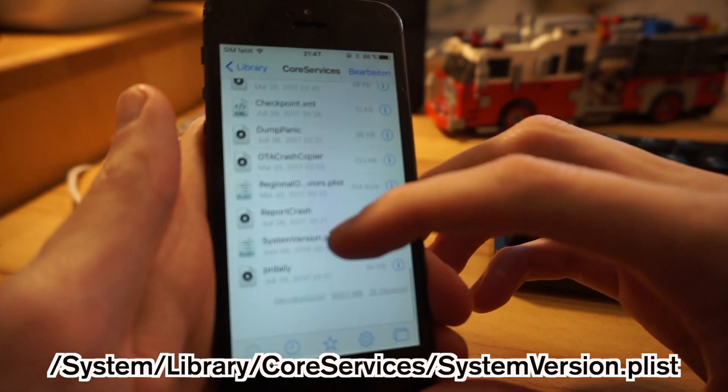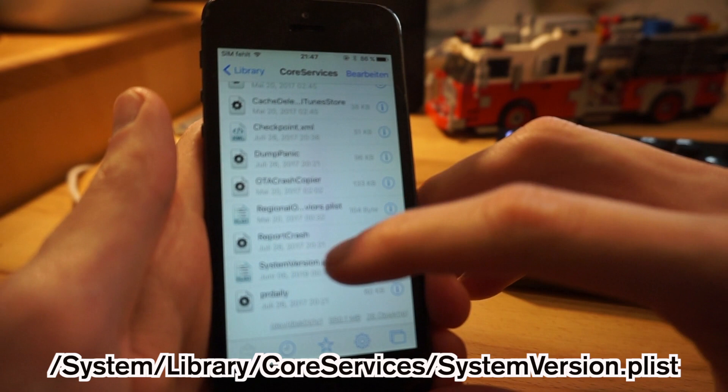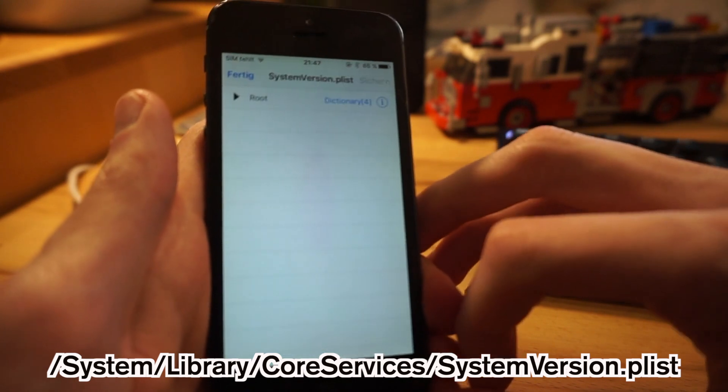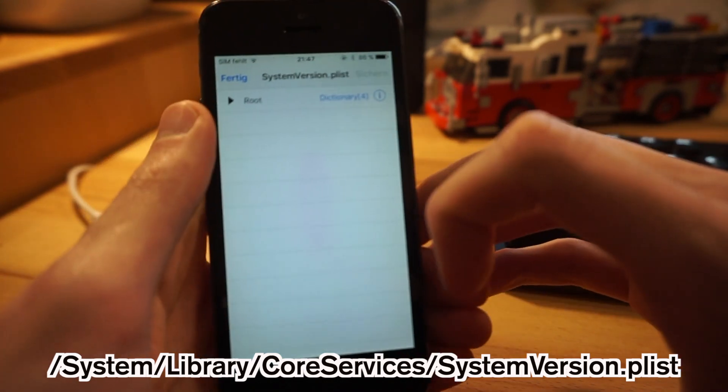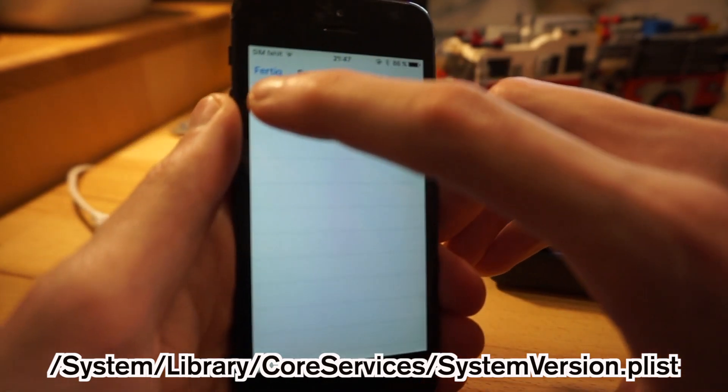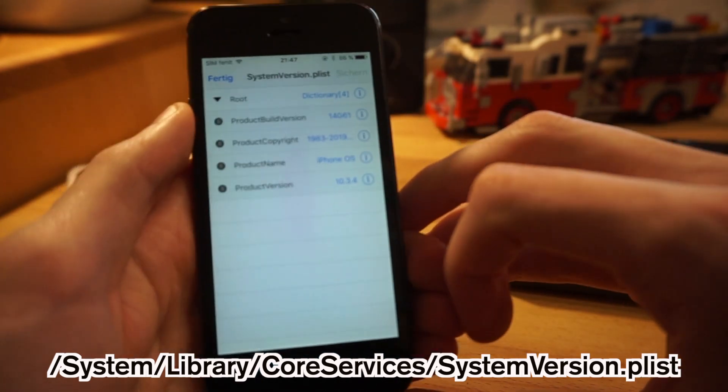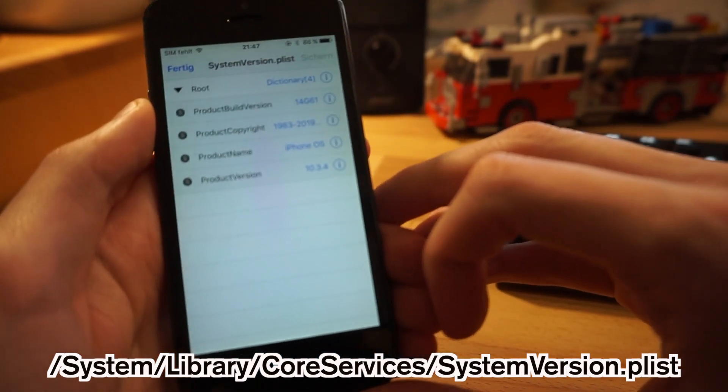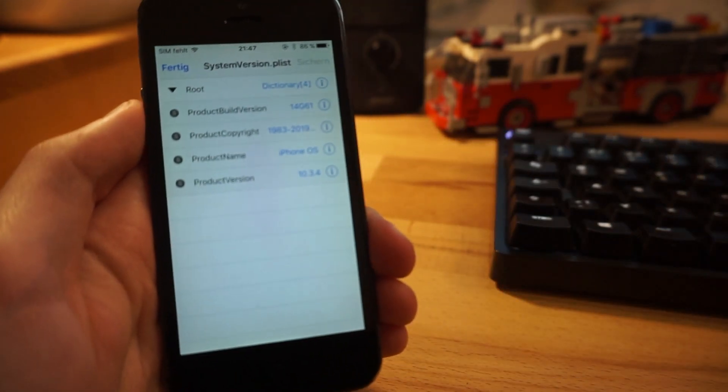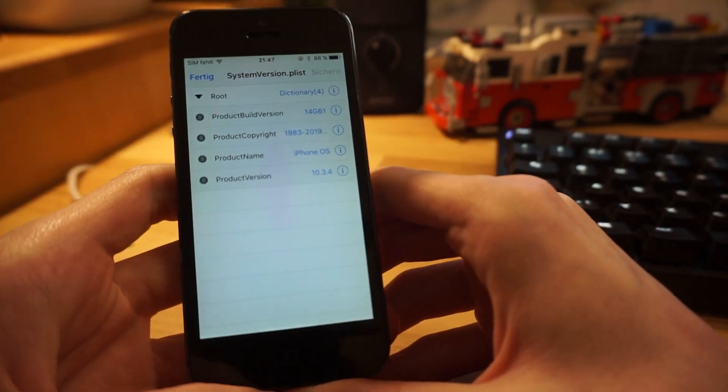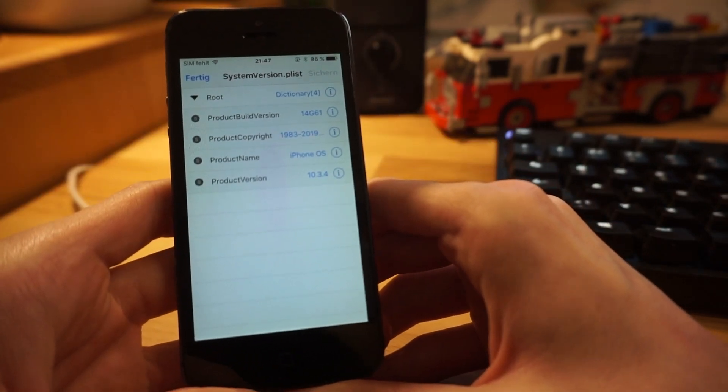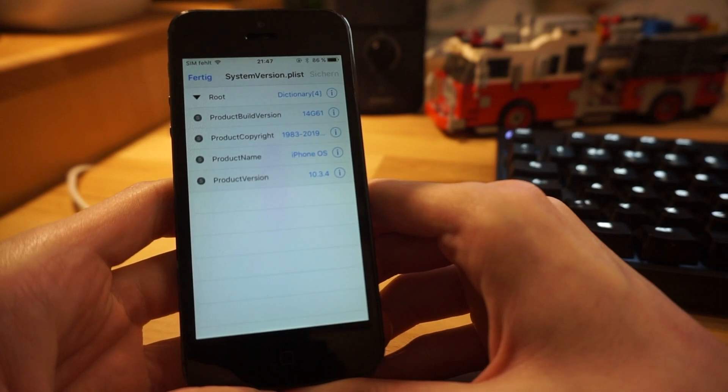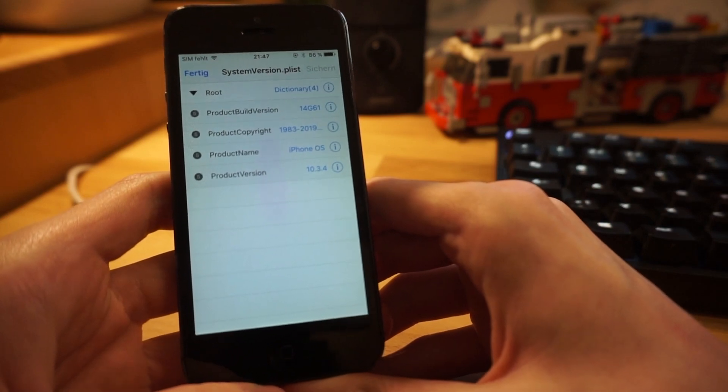There, and we'll find a file called systemversion.plist. So that is this one, click on that one. So now we're at this file. We'll extend the contents here and here comes the important stuff.